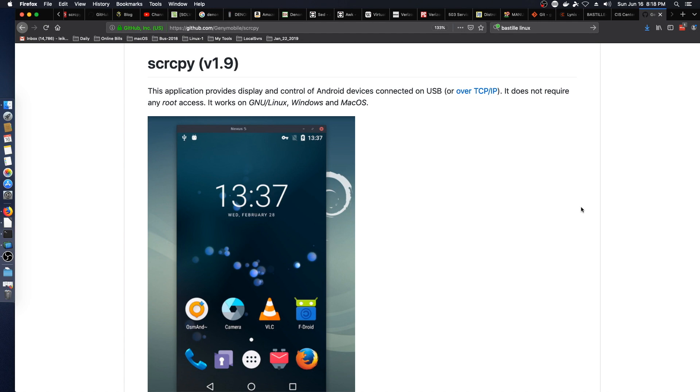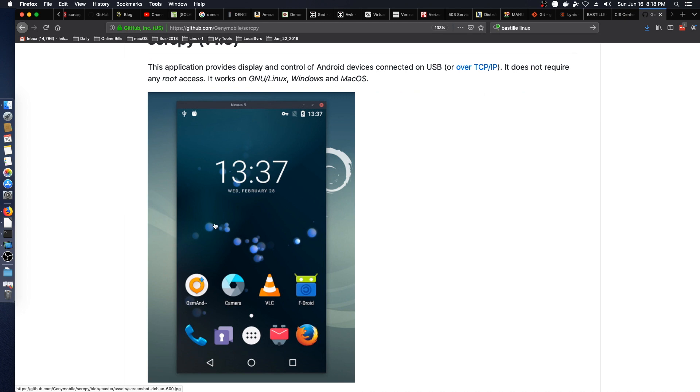Alright, so we are on the GitHub site for screen copy right now and it shows you what looks like a Debian desktop background. We're looking at an Android screen displayed on it.